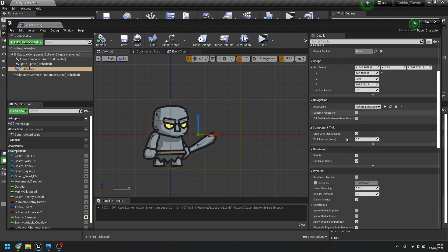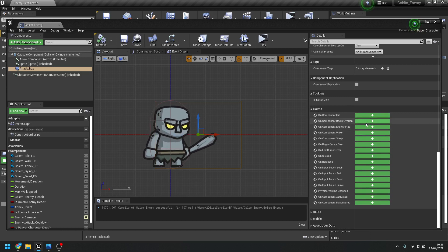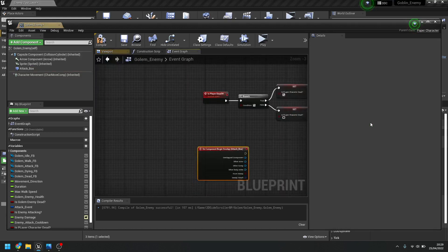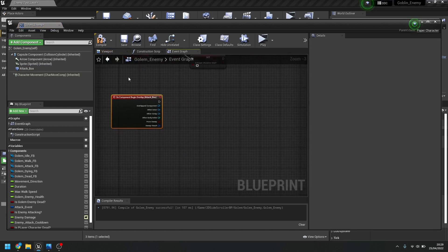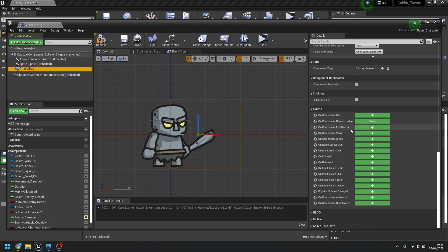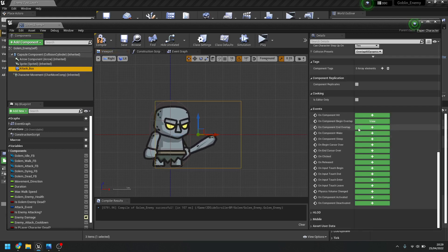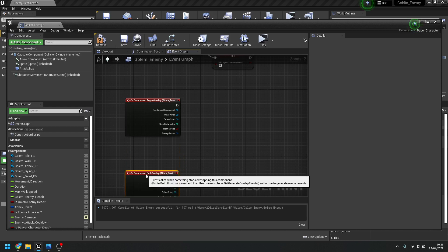Next, scroll down the right-hand side and search for 'On Component Begin Overlap' — when this box is overlapped, click the plus to go to the event graph. Then go back to the viewport, click on the attack box, and add 'On Component End Overlap' — when the player stops being in the area it's going to stop attacking.